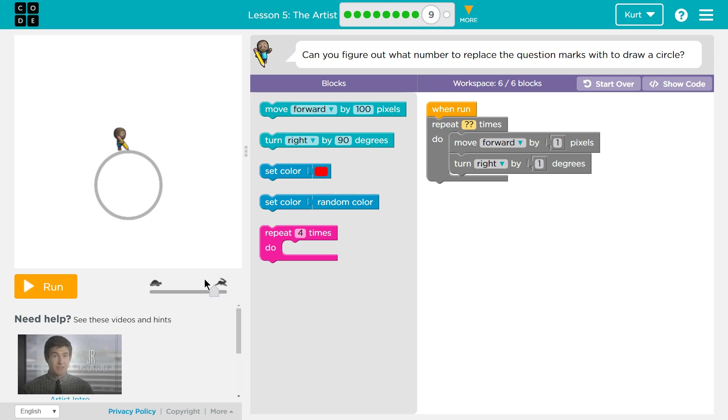So we're not going to be adding any other code. We're making numbers. So how many times do we repeat it? Oh my goodness. If I hit run right now, nothing's going to happen.